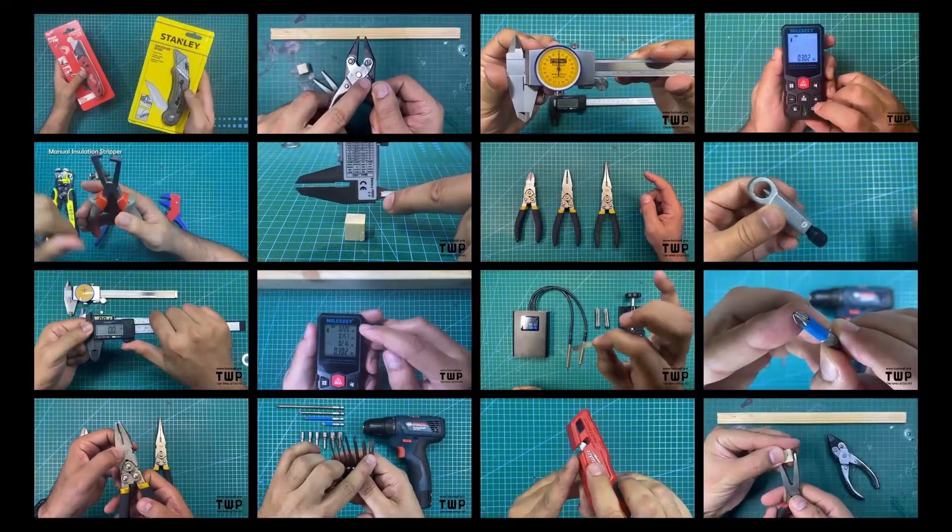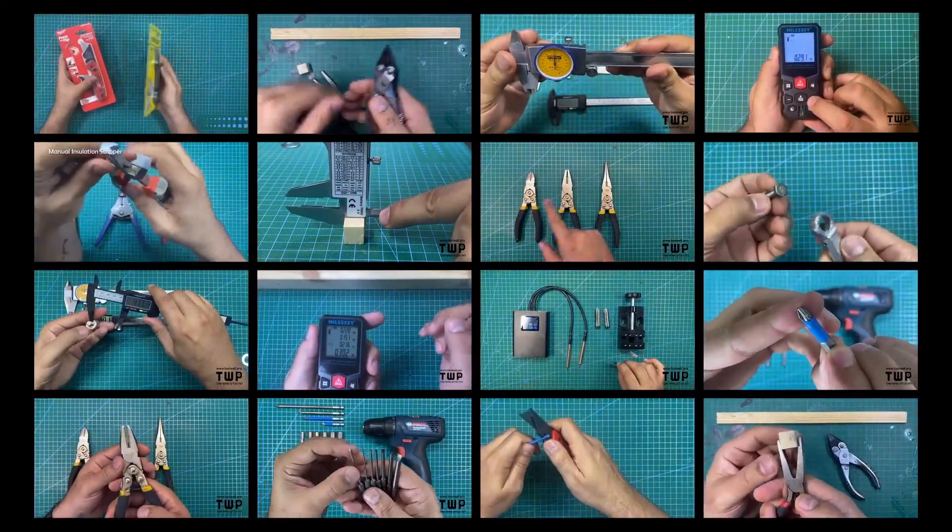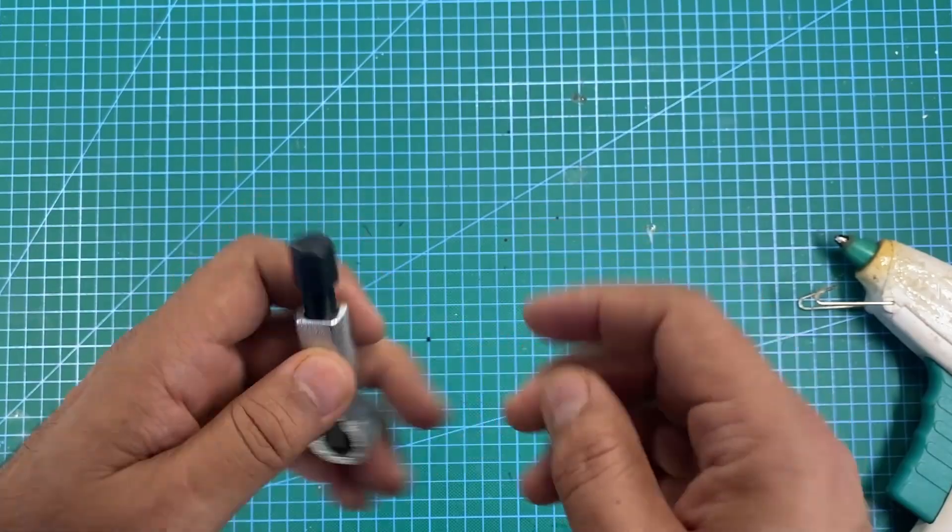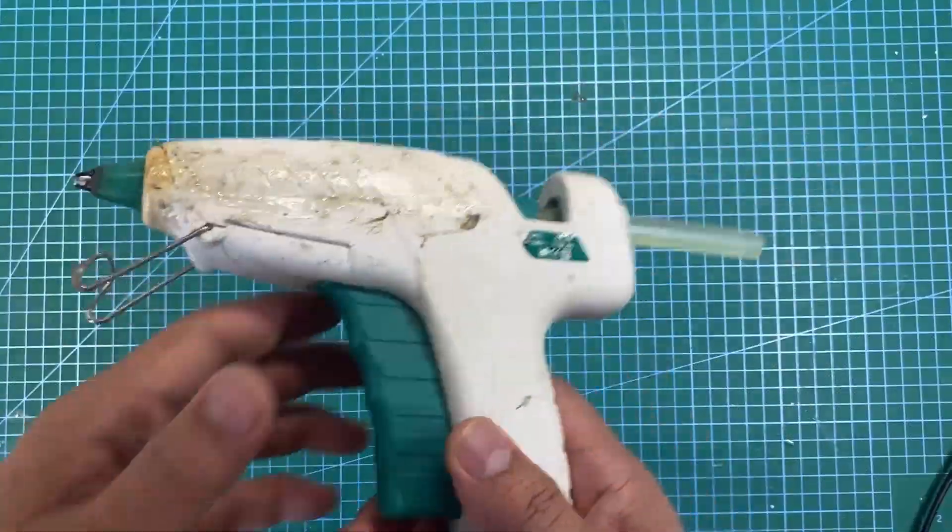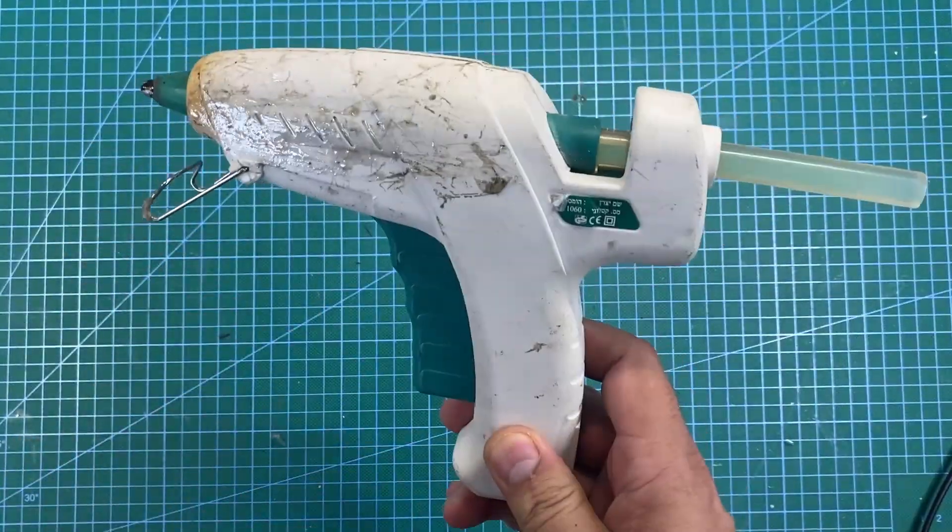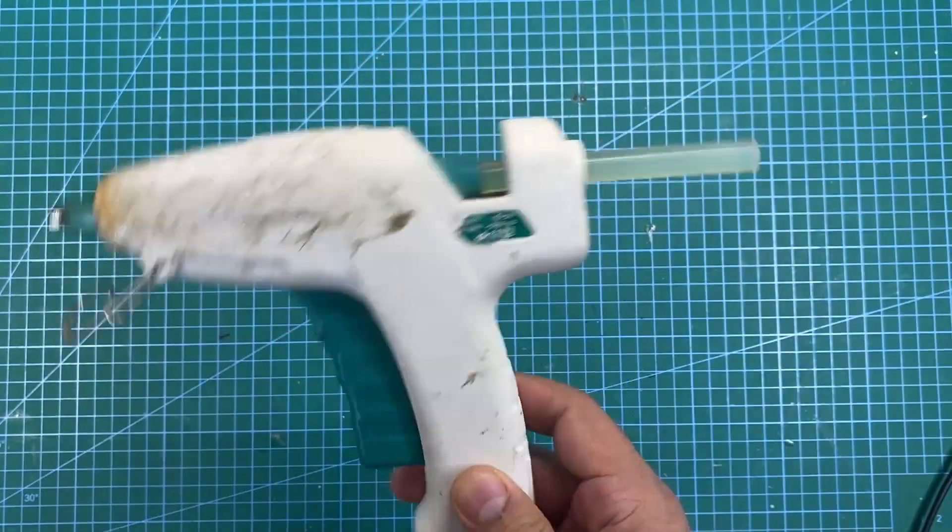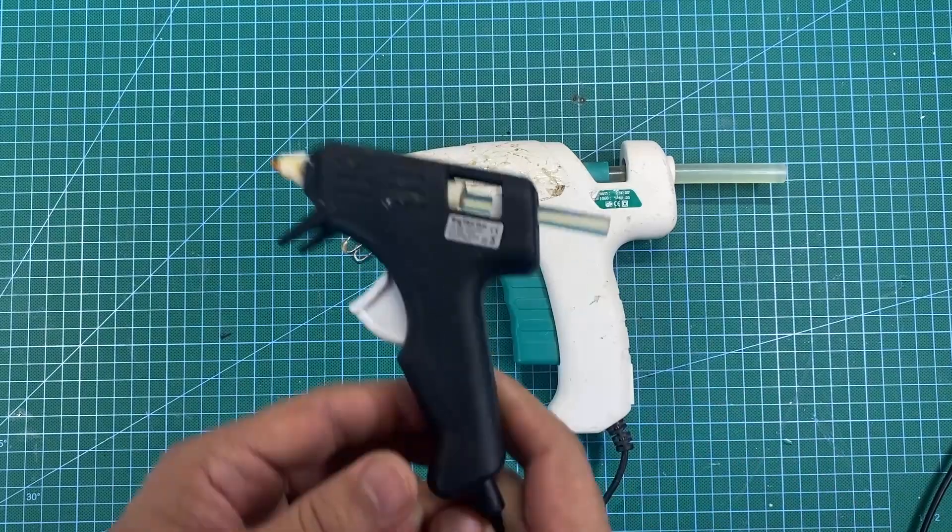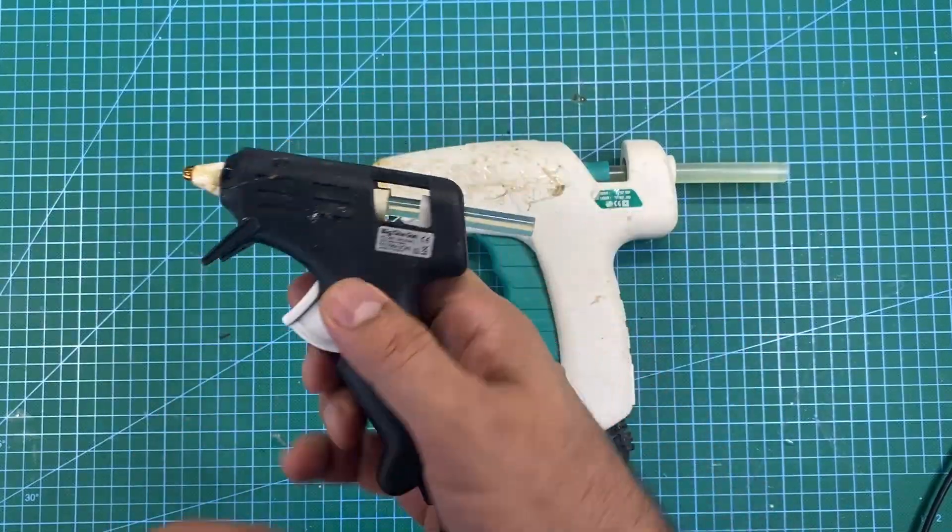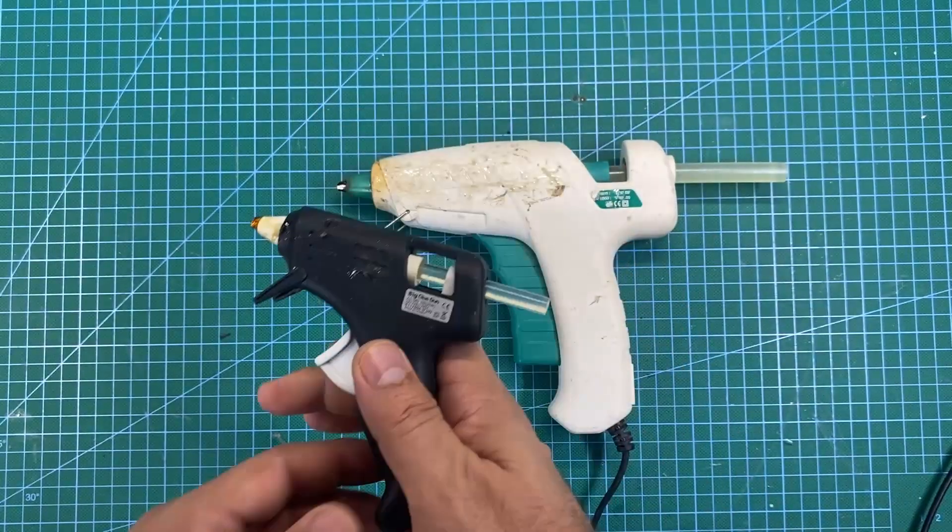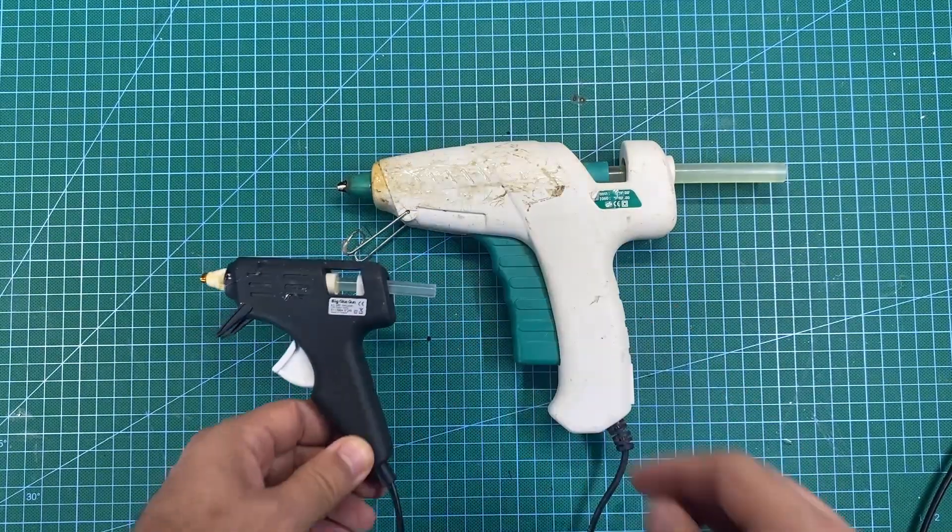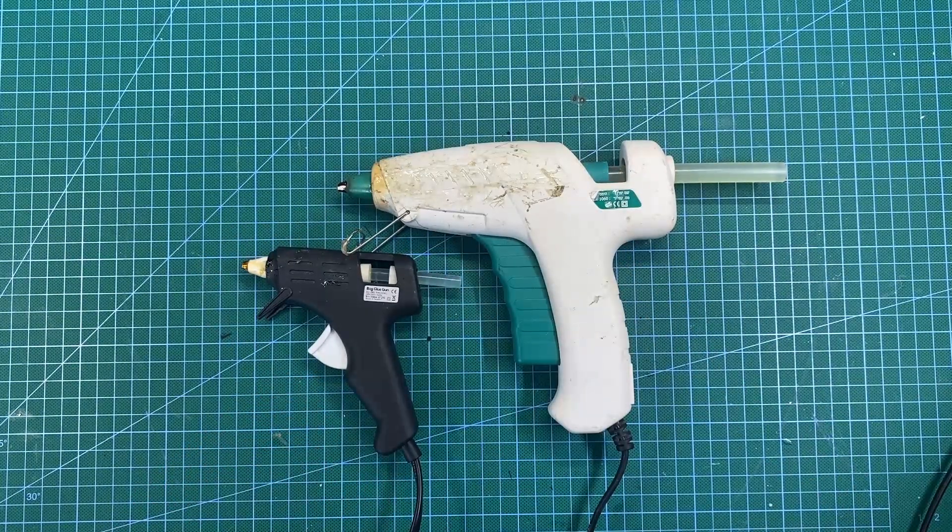Hey guys, today we're going to talk about glue guns. These things are very useful. I've been using this one for quite a long time. We've got the medium-sized one and a small-sized one. We're going to see why I like this one as well, and today we've got something new.